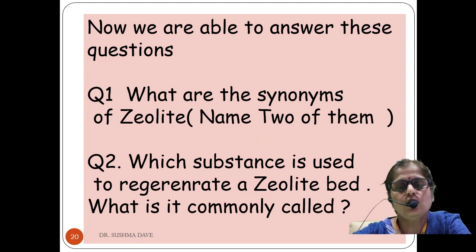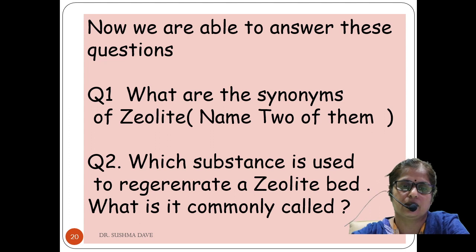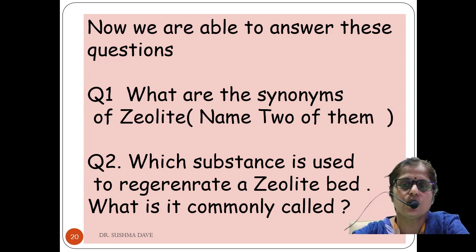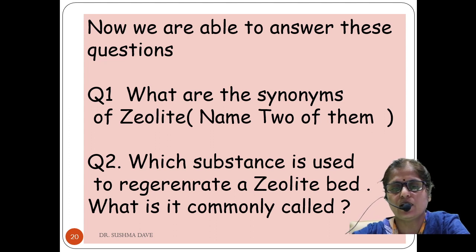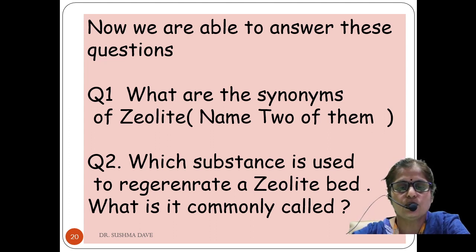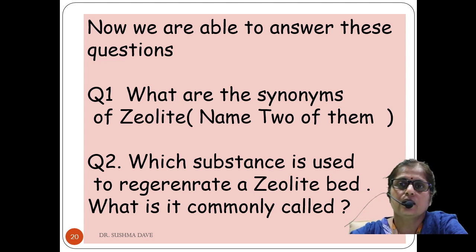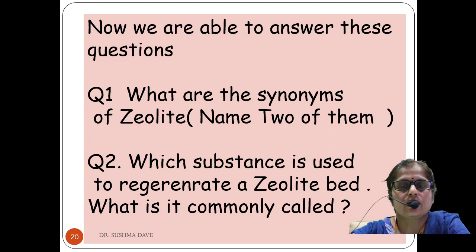In the next lecture we will learn about the merits, demerits, and how to calculate hardness based on the zeolite method. After this lecture, you should be able to answer: what are the synonyms of zeolite — permitted stone, boiling stone, green sand method — and which substance is used to regenerate a zeolite bed, which is NaCl brine. Thank you, students.